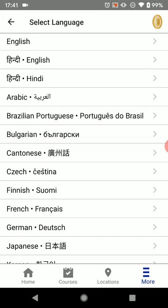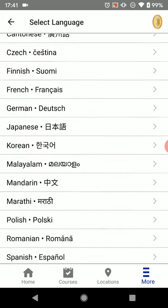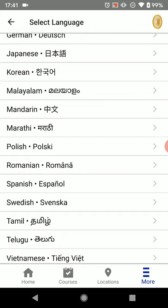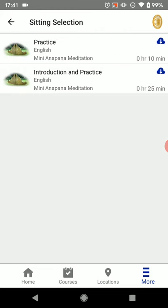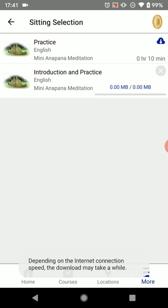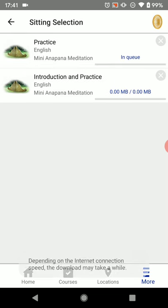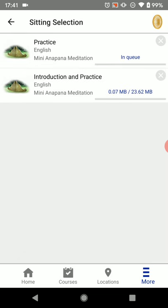We can now select our language. There's English, Hindi, Tamil, Japanese, and all sorts of other languages, but today we want English. Under the English selection there is both "Introduction and Practice" and "Practice" by itself, and we're actually going to download both of these. So we'll click the little cloud icons in the upper right of each row.